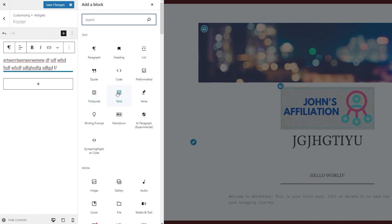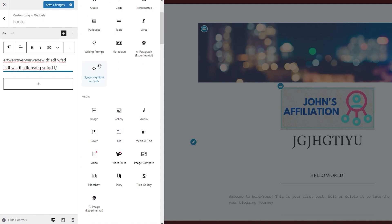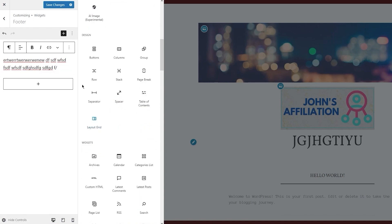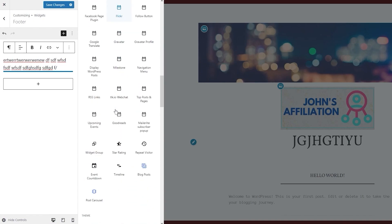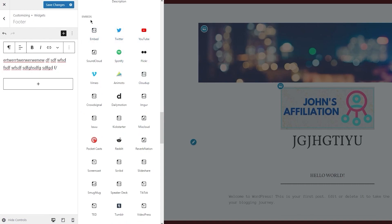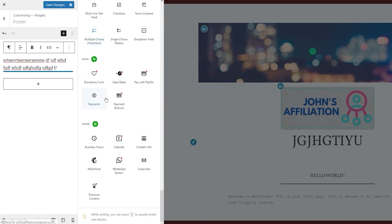You also have pre-formatted, pull quote, table, verse, writing prompt, Markdown, and AI Paragraph — that's an experimental feature. In the media section you have images, gallery, audio, cover, file, video, VideoPress, image compare, slideshow, story, and tile gallery. In the theme section you have avatar, read more, comments, login/logout, term description, time to read, and embeds — you can embed Twitter, YouTube, SoundCloud, Spotify, Flickr, Vimeo, and more.